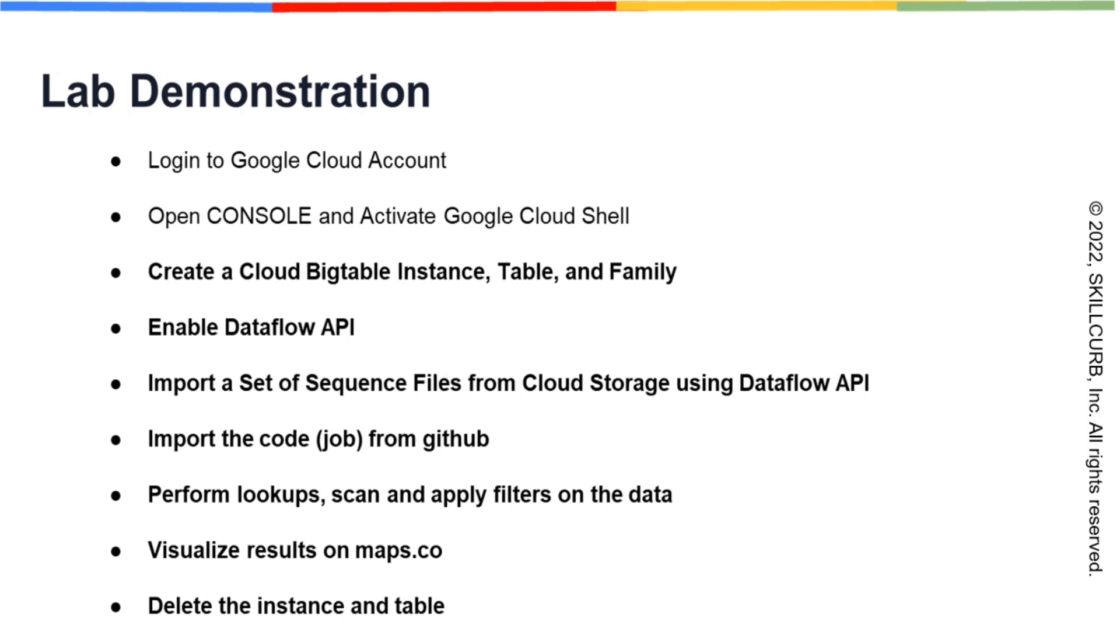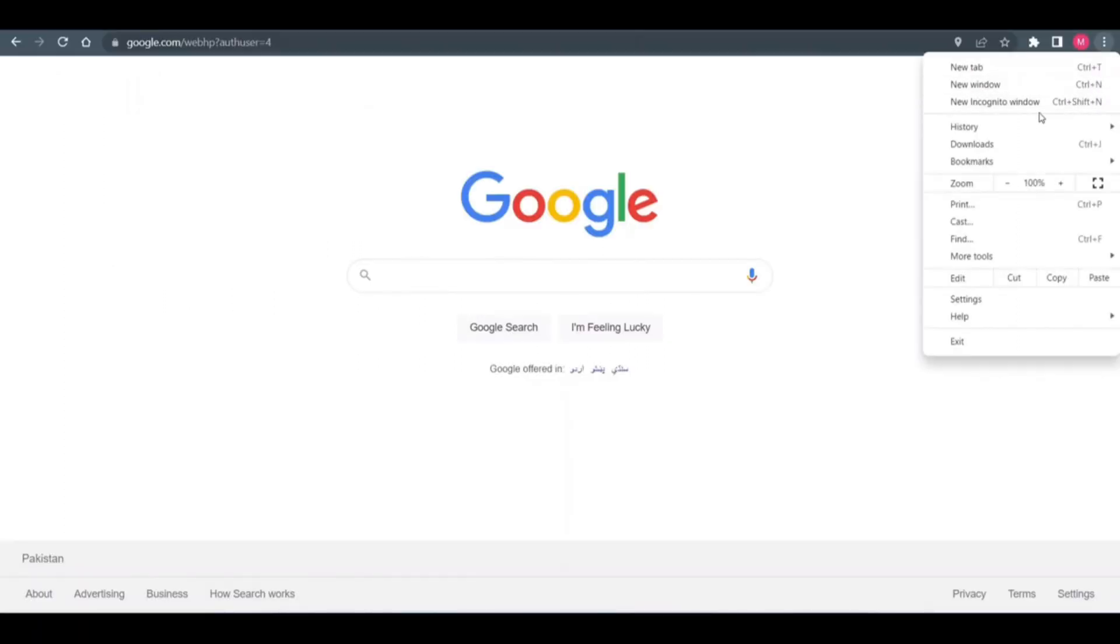After that, we will import the code from GitHub. The code performs lookups, scans and applies filters on the data. We can visualize these results on the mapmaker. In the end, we will delete the instance and the table. Now, let's get started.